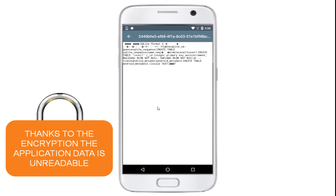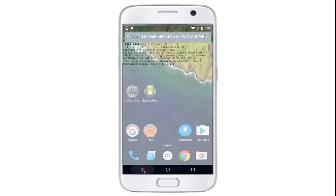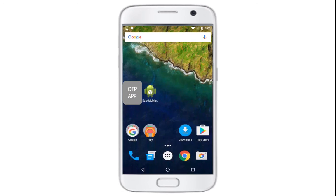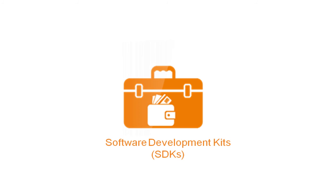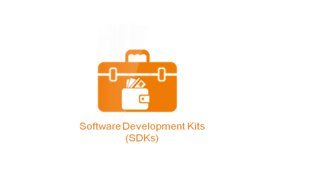In fact, all the application data is encrypted and unreadable. We presented one of the many security options that the Gemalto Software Development Kit can offer.